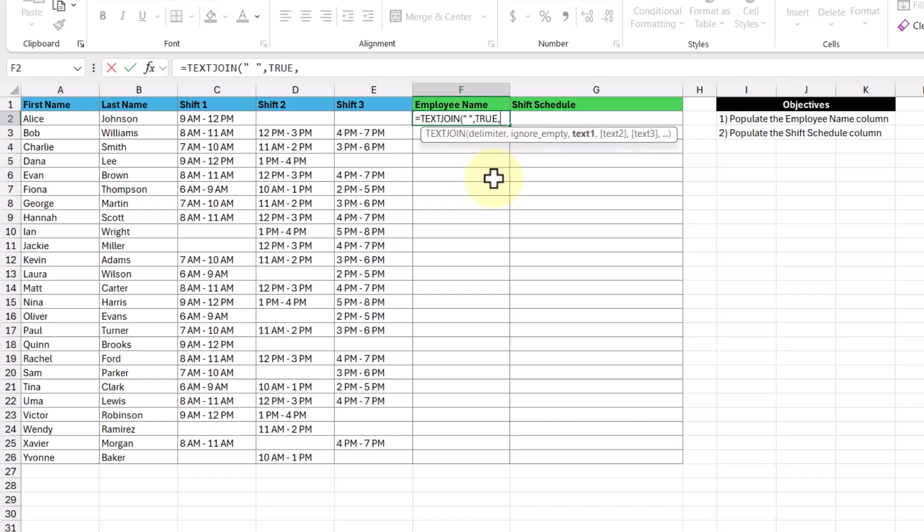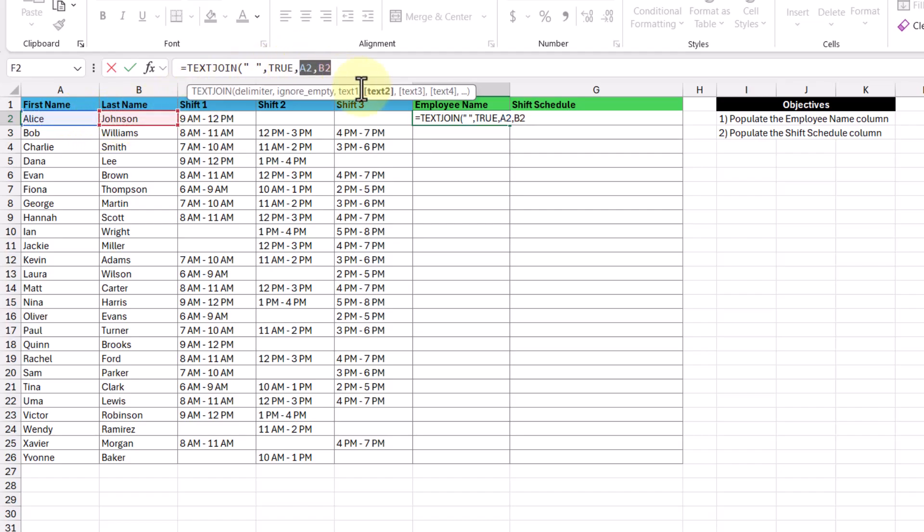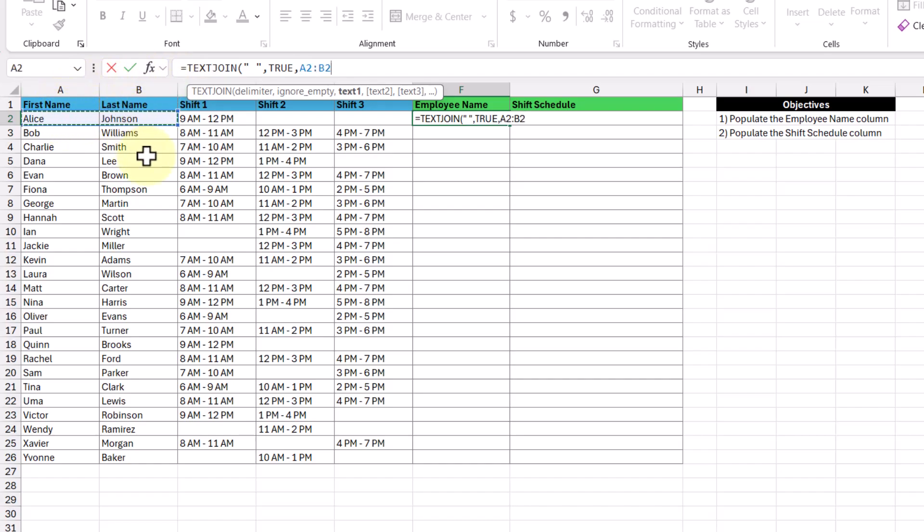The last argument is a text that we want to combine. We can either enter them as individual cell references like this, or if the columns are right next to each other, we can just select the cell range between the two like this. In this example, the first and last name columns are right next to each other, so we'll leave the cell range as is.